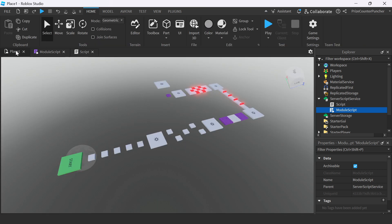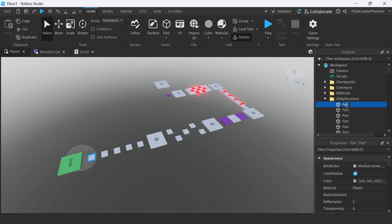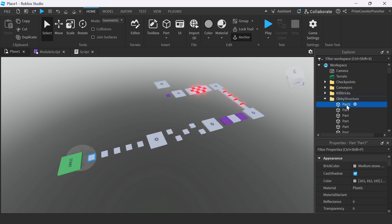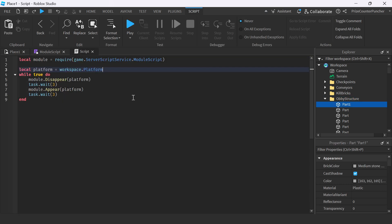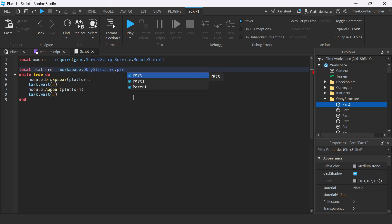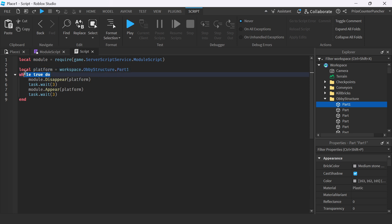Let's go back and pick this block here — this platform. I'm going to rename this part to Part1. Our Part1 is inside the workspace, then ObbyStructure, then Part1. So it's going to be workspace, dot, ObbyStructure, dot, Part1. With the infinite loop, it's going to keep on executing the code in here over and over again.